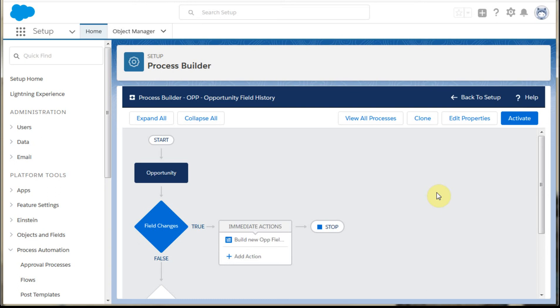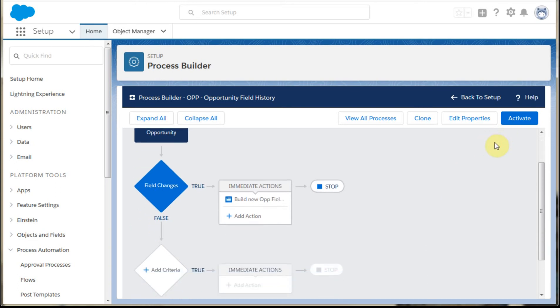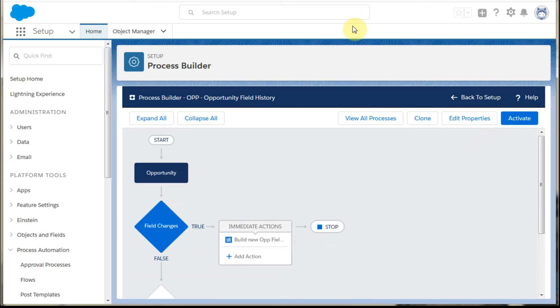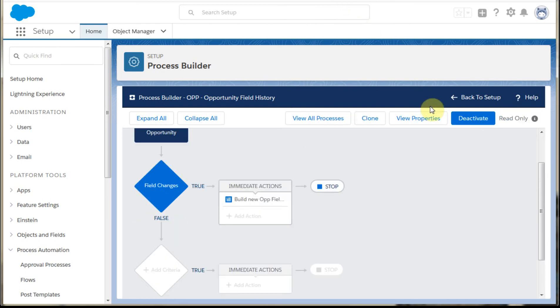So you're clicking save here. And what that does is say, would you like to activate this? Because that's the next step of this simple process. And you say, sure. So at that point, it's active.